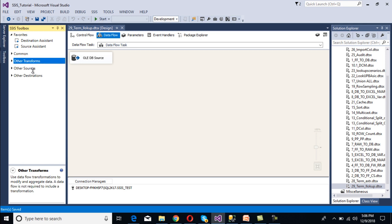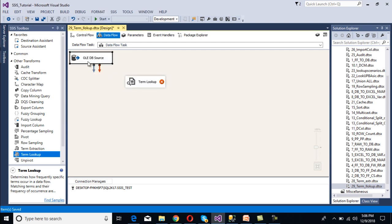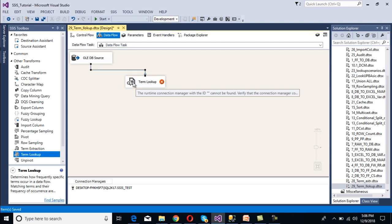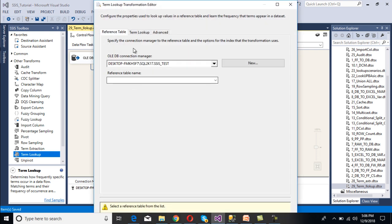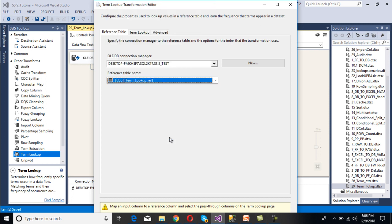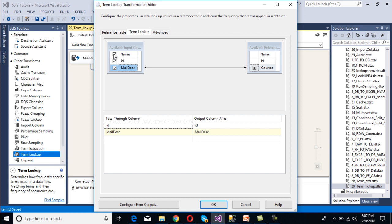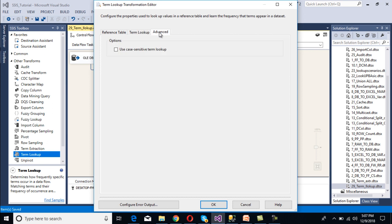Now we need to configure our transformation. Drag and drop the Term Lookup transformation and connect it to the source. Double-click on it — in the Reference Table tab, select our reference table, which is the Term Lookup reference table. Then go to the Term Lookup tab, where we want to apply the lookup on 'mail description' from our input column against 'courses' in the reference table — drag and drop to map them. In the output we want 'id' and 'mail description' as well. In the Advanced tab, we can see a case-sensitive option, but we are not using it.